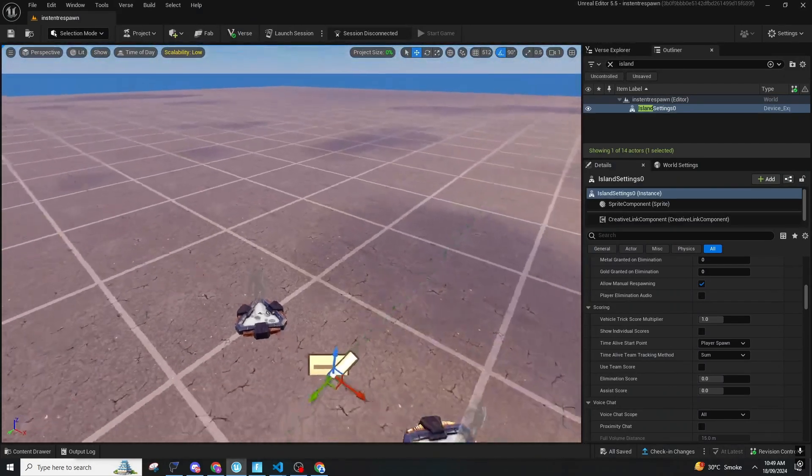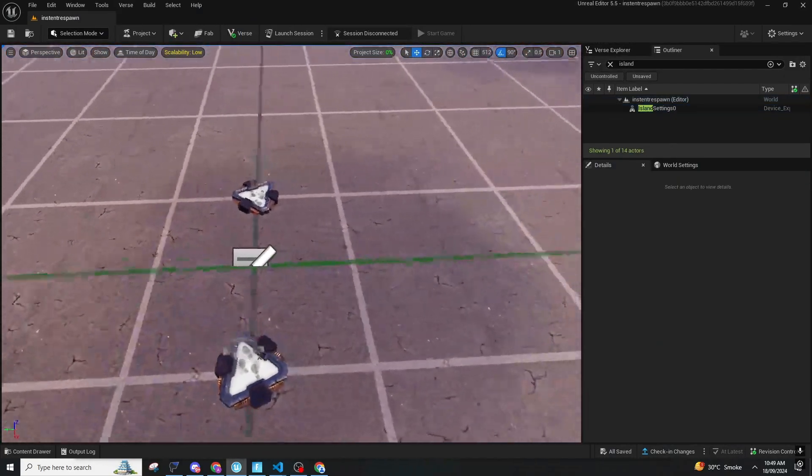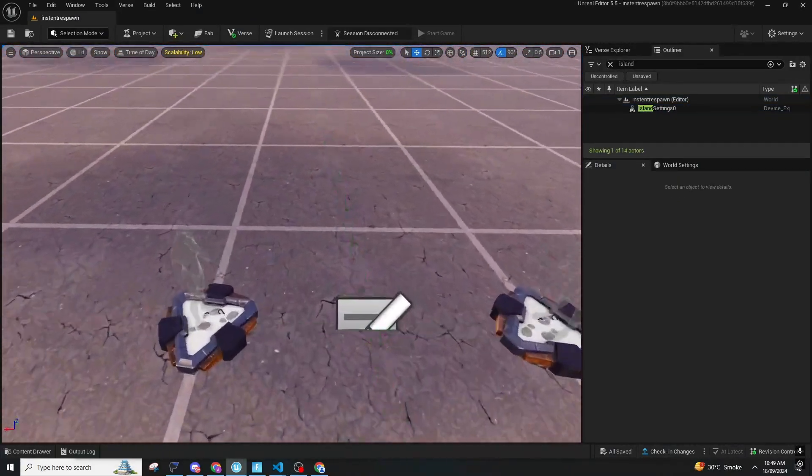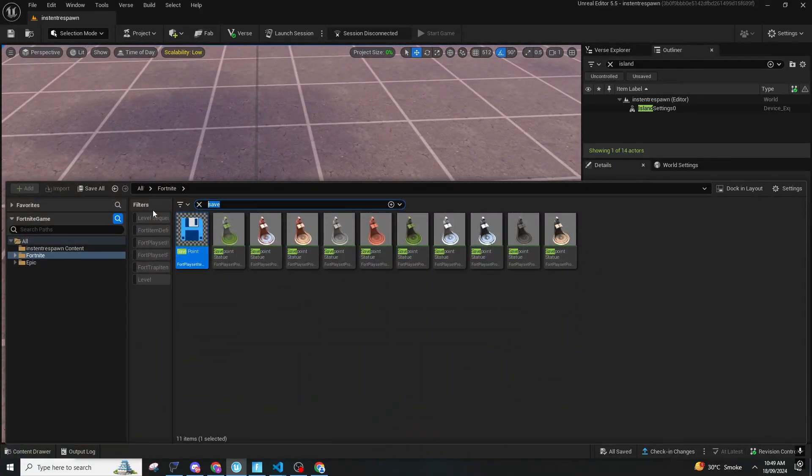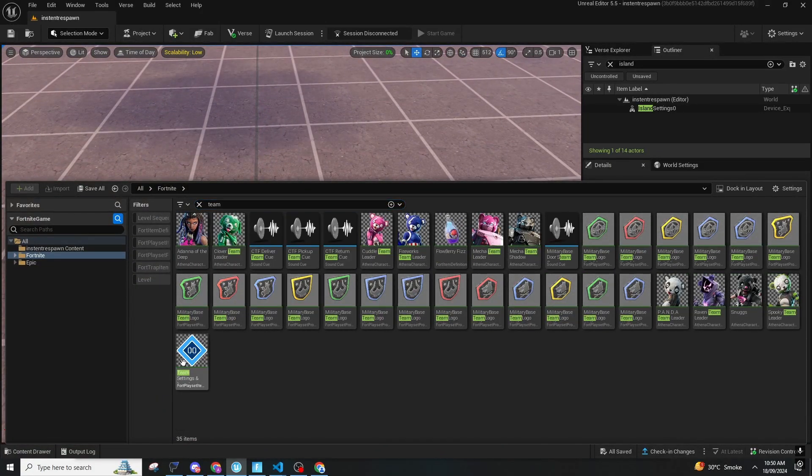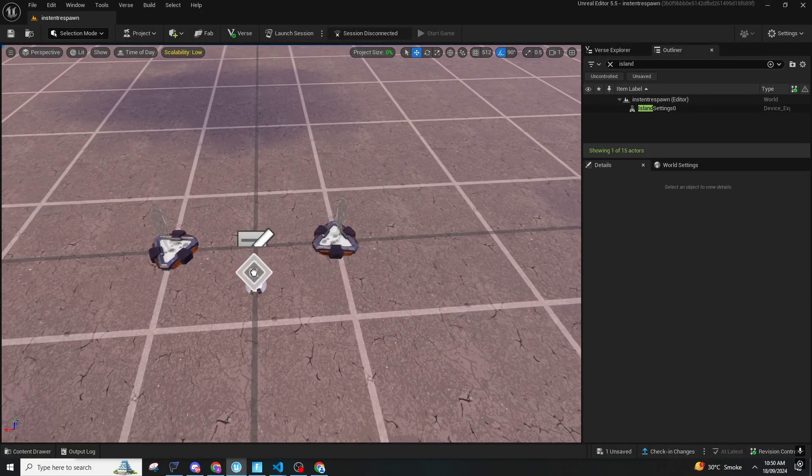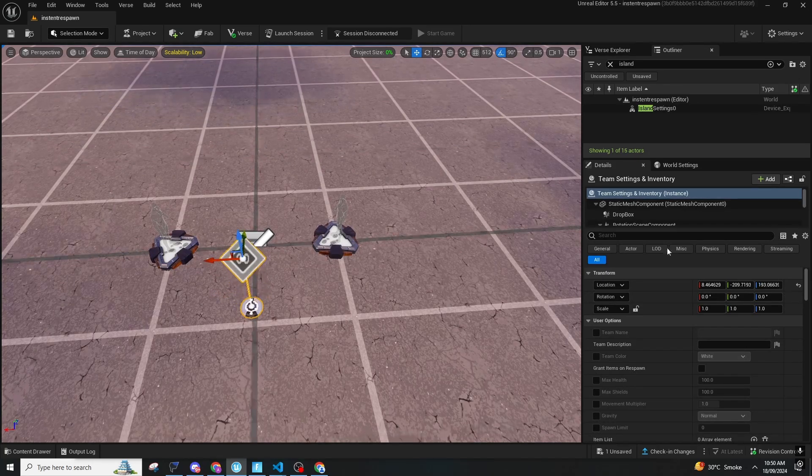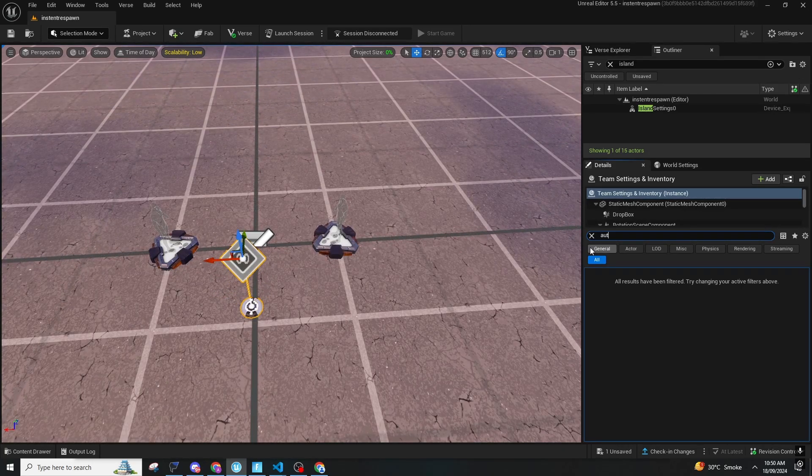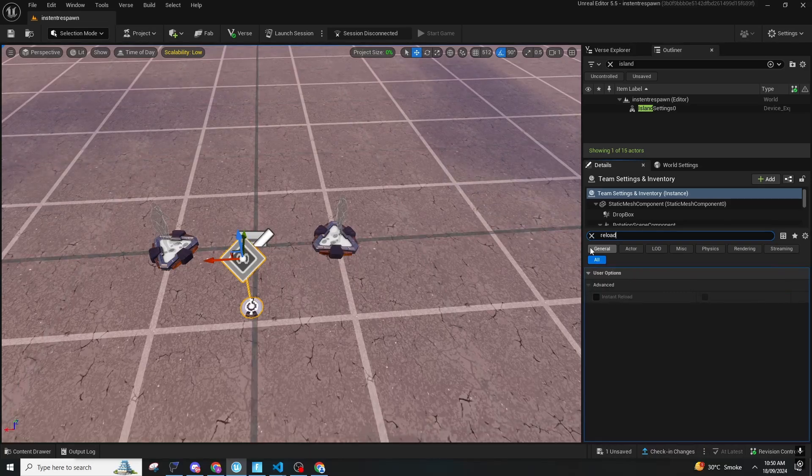In this method you will have to just have a Team Settings device. In that, you just need to do some things and the auto reload should be good. There is a thing called Reload.